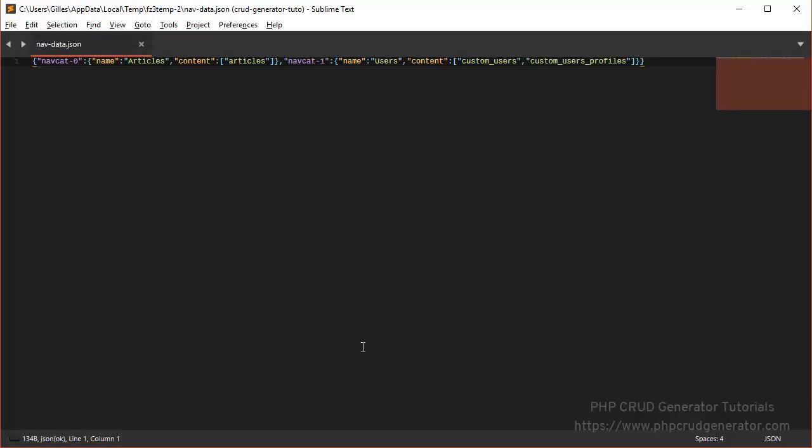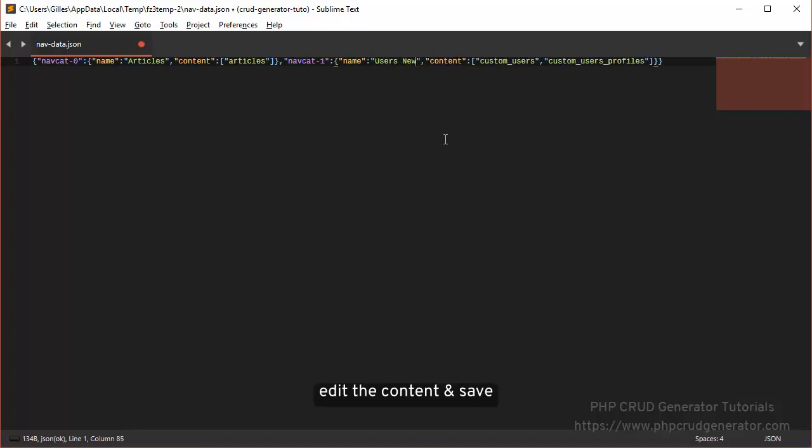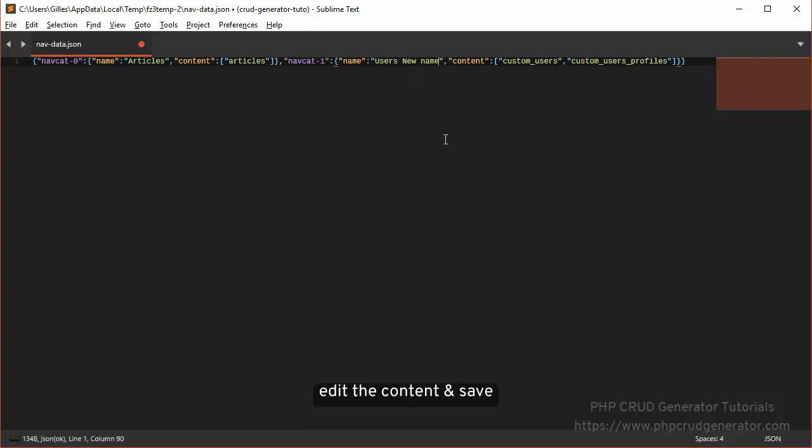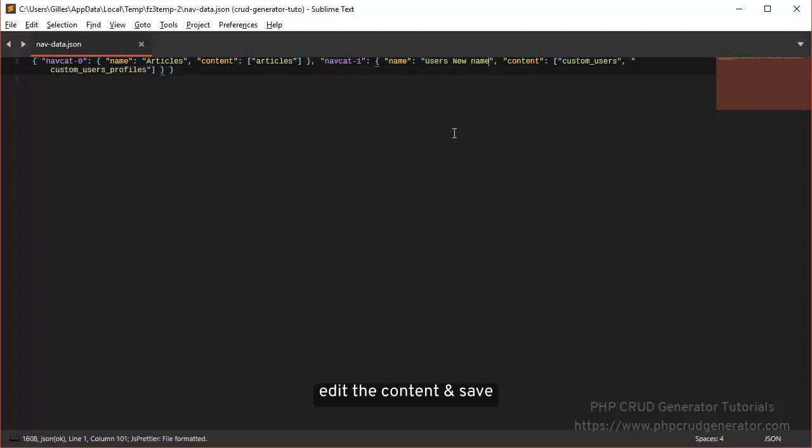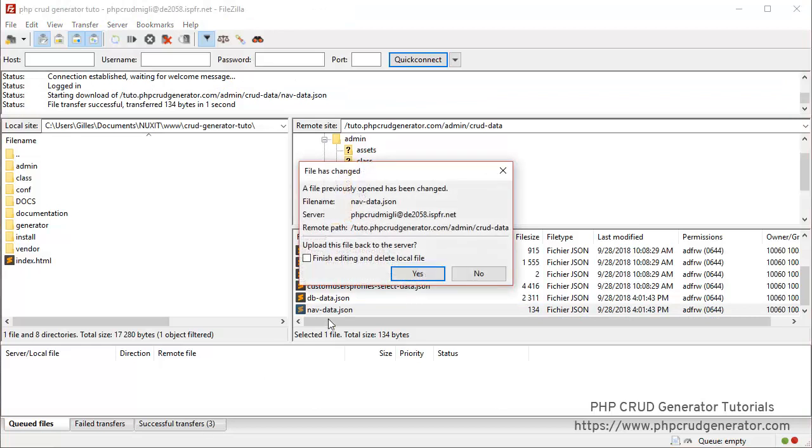There we go - you can see it's a really simple JSON file. Let's edit it. Let's change the name, for instance, to 'Users New Name'. Then we save it and push it to the server.